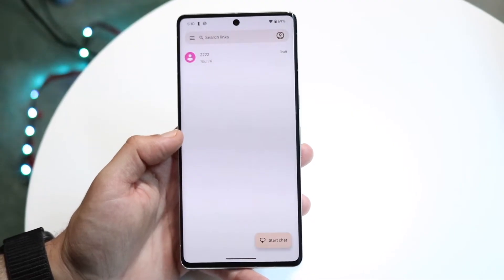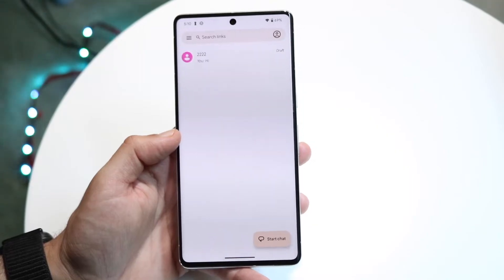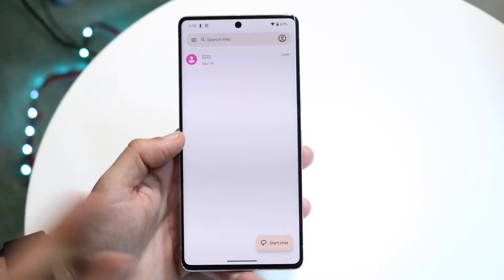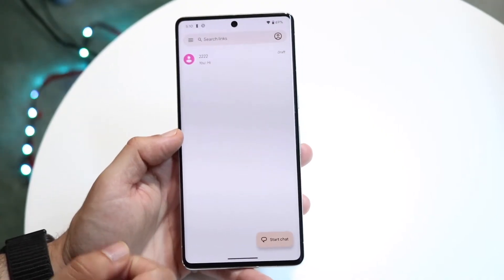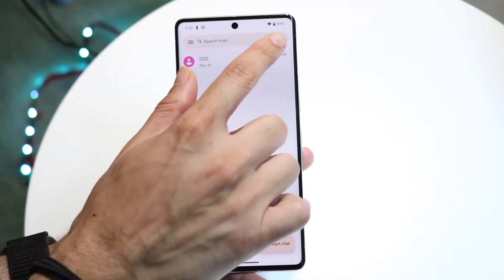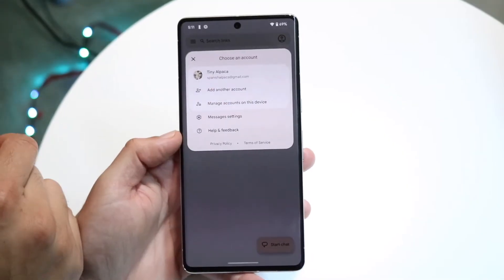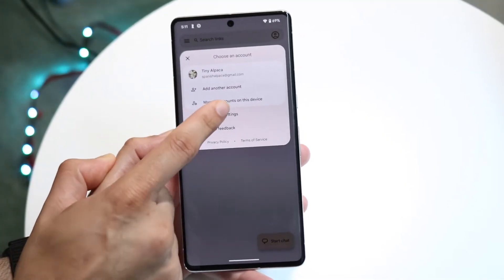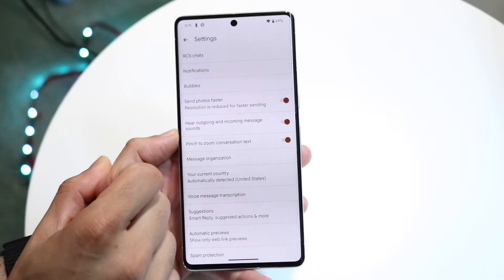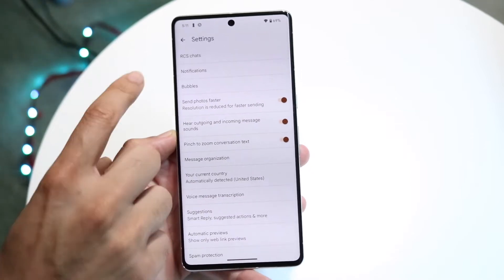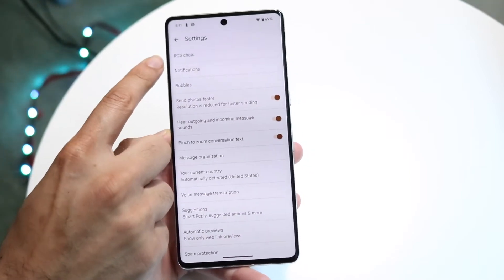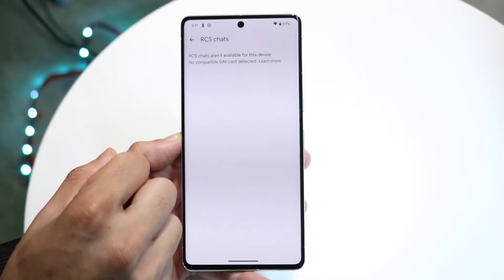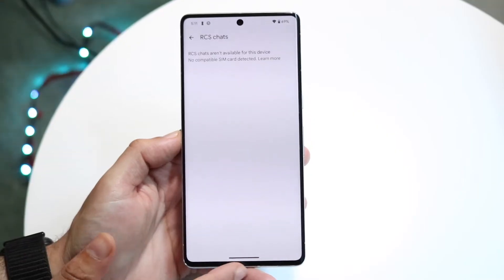The first thing you want to do is make sure you have RCS enabled. Go to your Google Messages application. On the top right, tap on your profile icon and click on Message Settings. You'll come into the settings page — make sure you see RCS Chats at the top and tap on it.